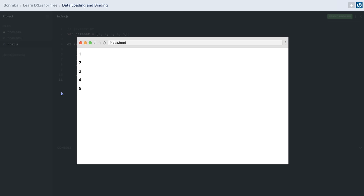In the next lesson we'll be learning how to create a bar chart using D3.js. Thank you for watching.